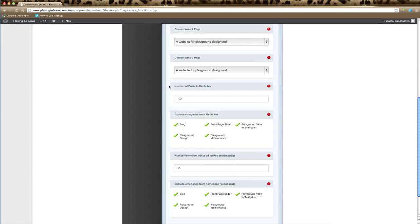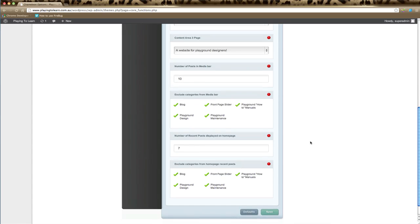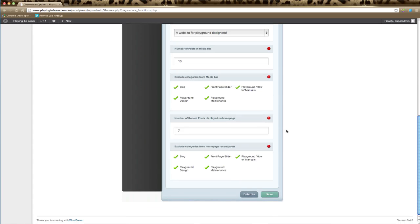If you have a media bar option, you can set the number of posts that display and you can select which categories do not appear in the media bar, so you can be very selective about which categories it picks up and displays on the homepage.